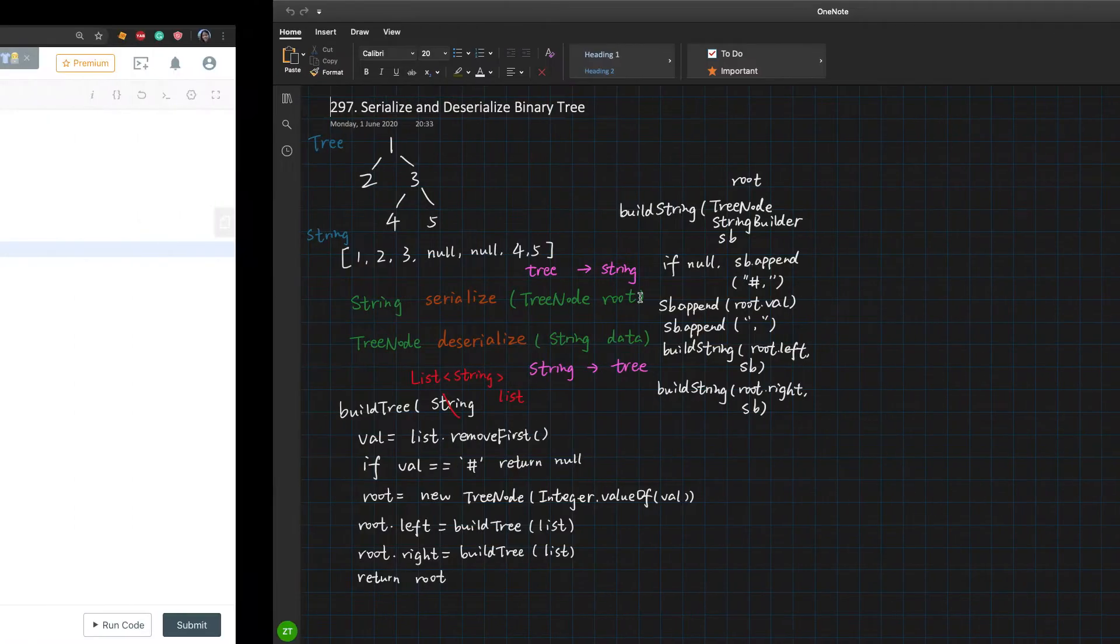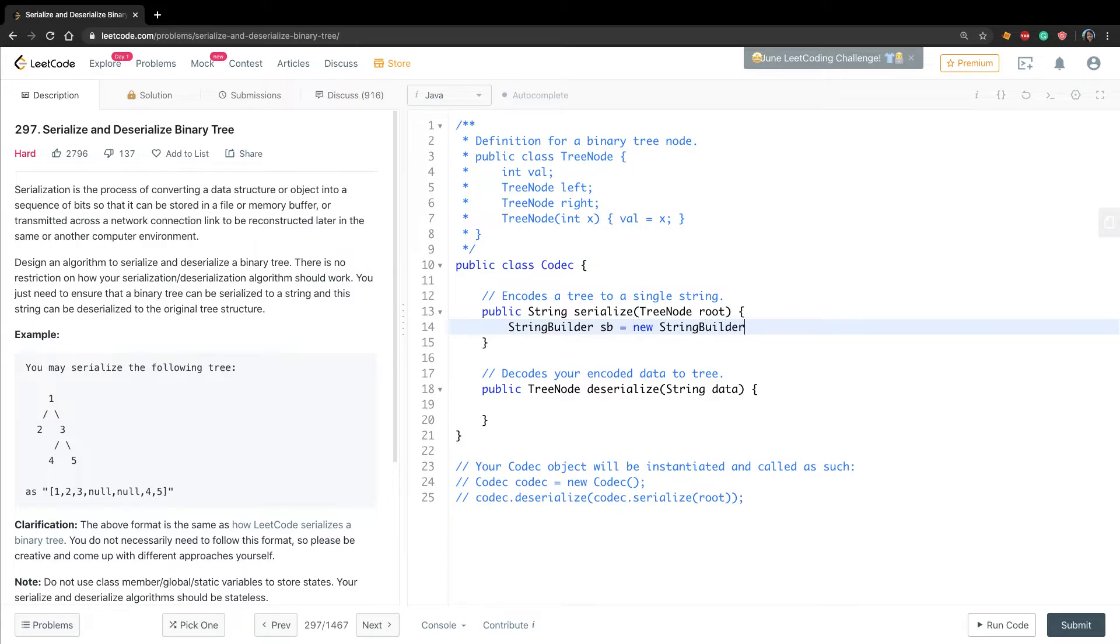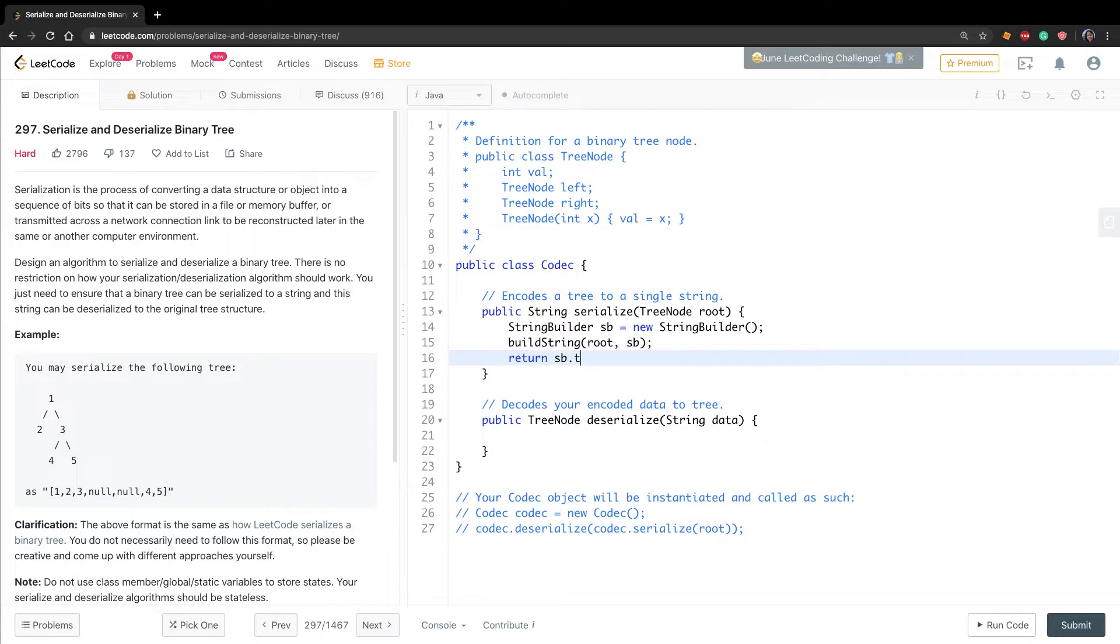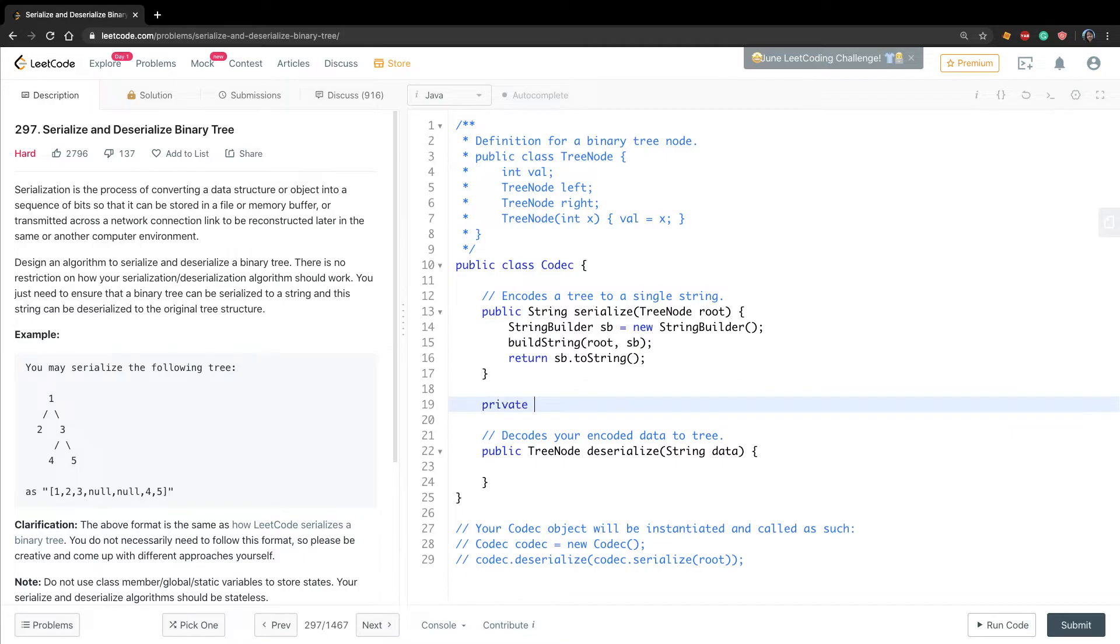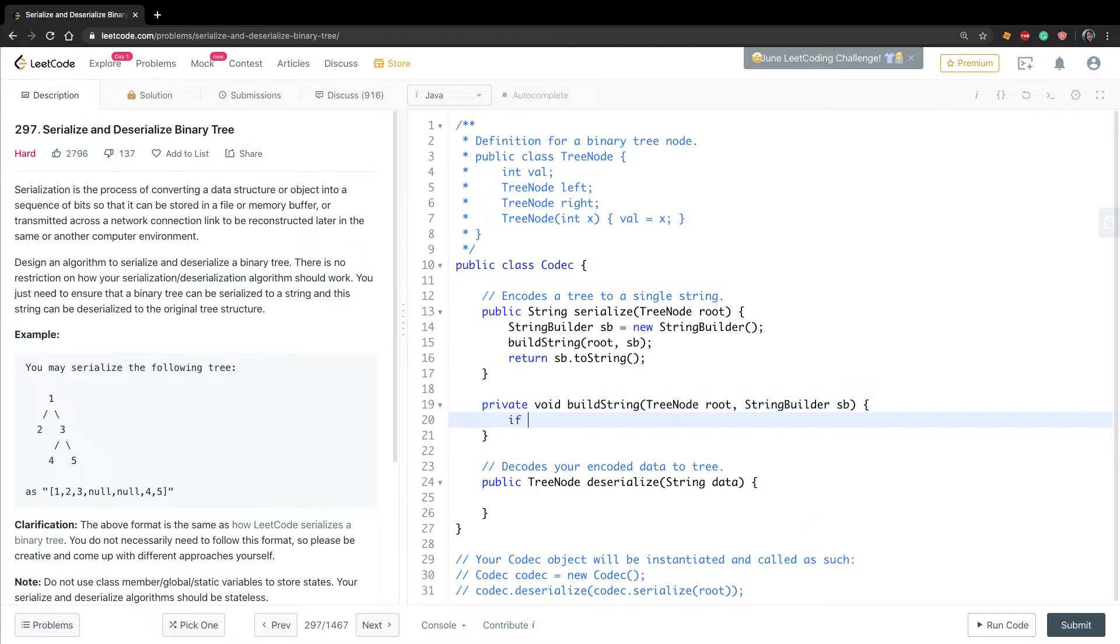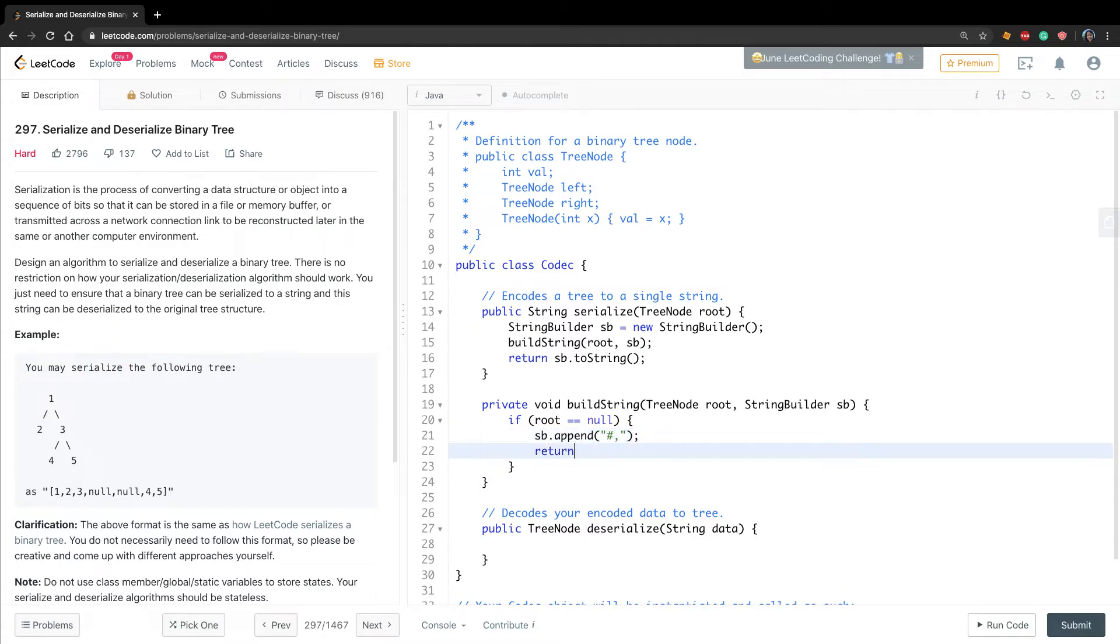Okay, now let's write the code. So for the serialize, we need a string builder. We just call it sb, new string builder. And we pass it to the build string, pass the root and the sb. Finally return sb.toString(). Okay, now let's write a private void buildString. This is the tree node root, string builder, we call it sb. So the base case: if the root equals null, what should we do? We should sb.append the sharp and the comma, and we return.